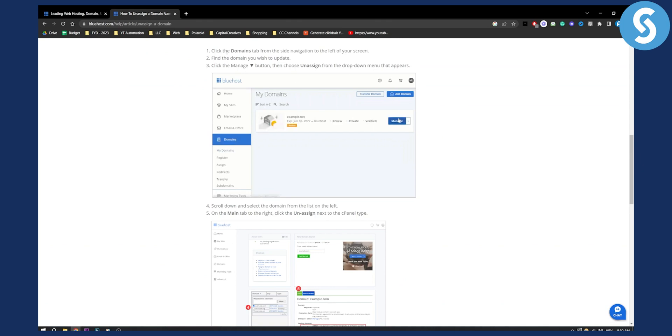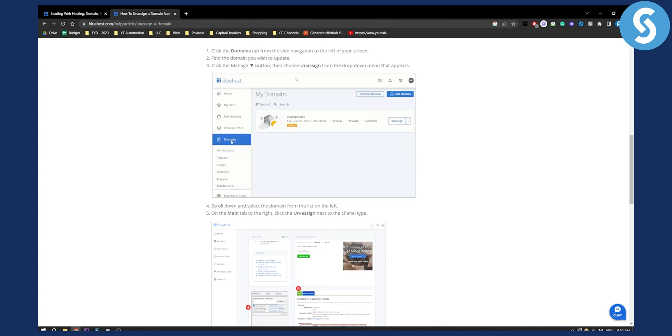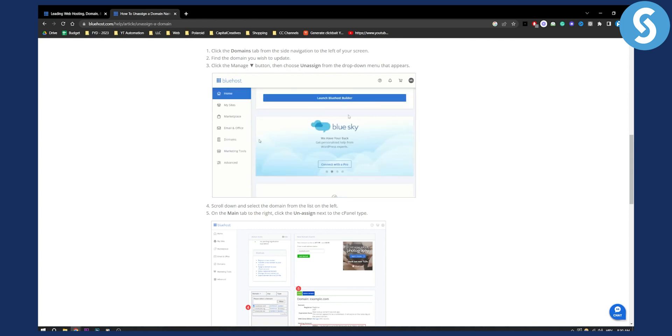First you need to click on the domains tab from the side navigation to the left of your screen right here as you can see. Now find the domain you wish to update. Once we click here we will be able to go and unassign.